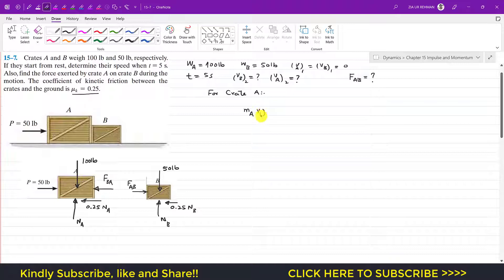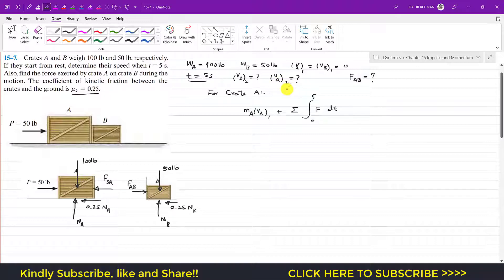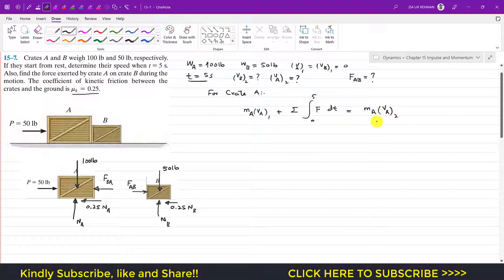The impulse integral runs from 0 to 5 seconds, giving: initial momentum + net impulse = final momentum m_a × v_a2. Since the initial velocities are zero, the initial momentum is zero. We apply this in the positive x-direction. Since both crates move together, v_b2 = v_a2 = v.